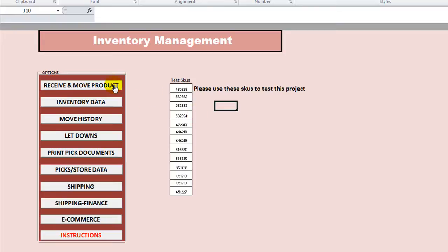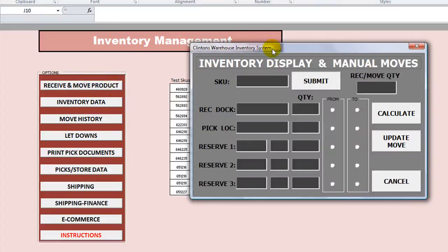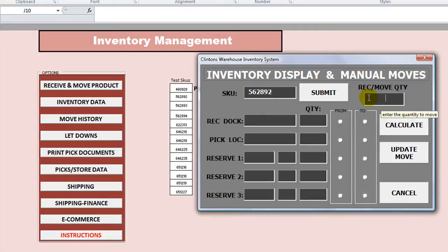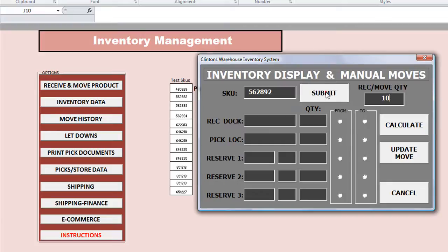In this one, he's actually moving from one location to another and trying to keep track of the inventory there. So let's go ahead and click on 'Receive and Move Product' — that's this one here. You see we have this inventory display and manual moves sheet. So let's enter the SKU we talked about: 562892. We need to enter the number we're going to receive or move somewhere, so let's enter 10.